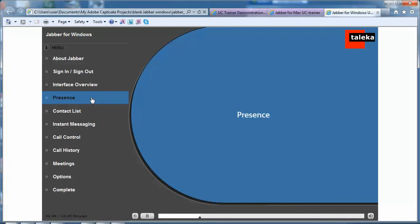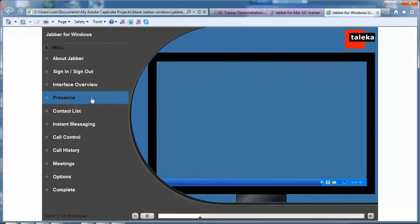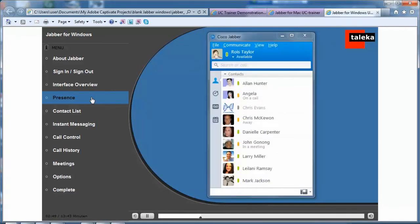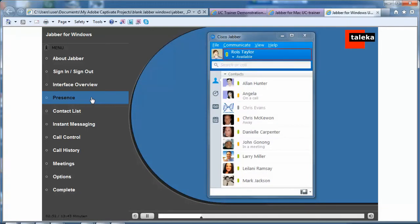Presence. Your Presence status indicates your availability and automatically changes if you are in a meeting, on the phone, or away from your computer.